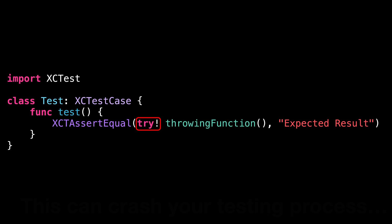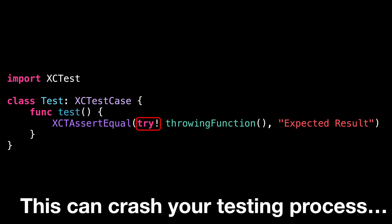While this works, it comes with a significant drawback. When the function does throw, it will actually crash your entire test process. That's probably not what you want.